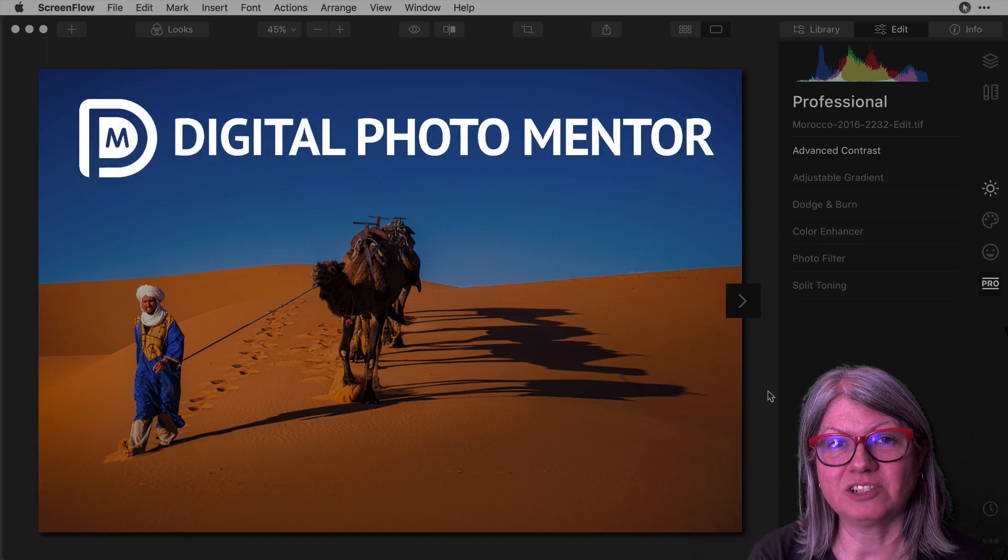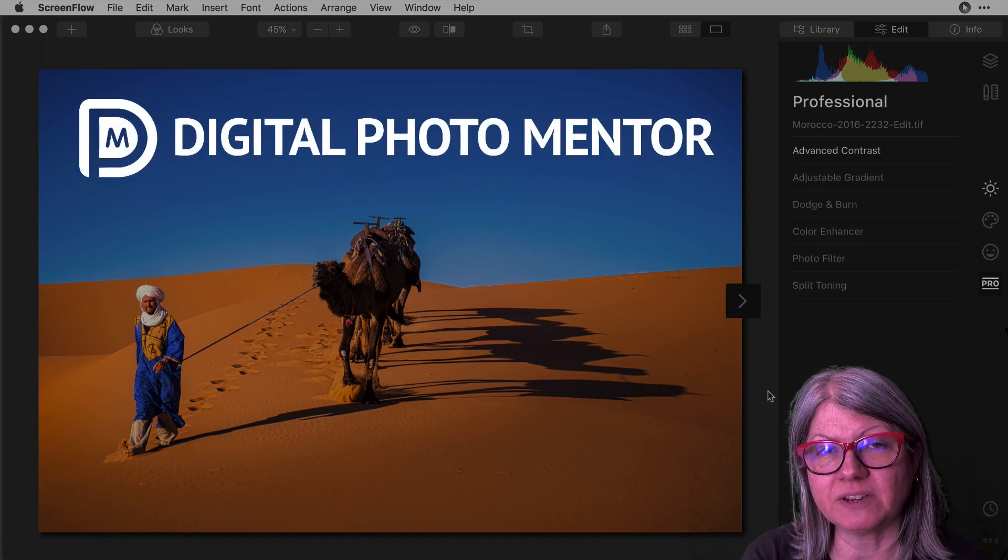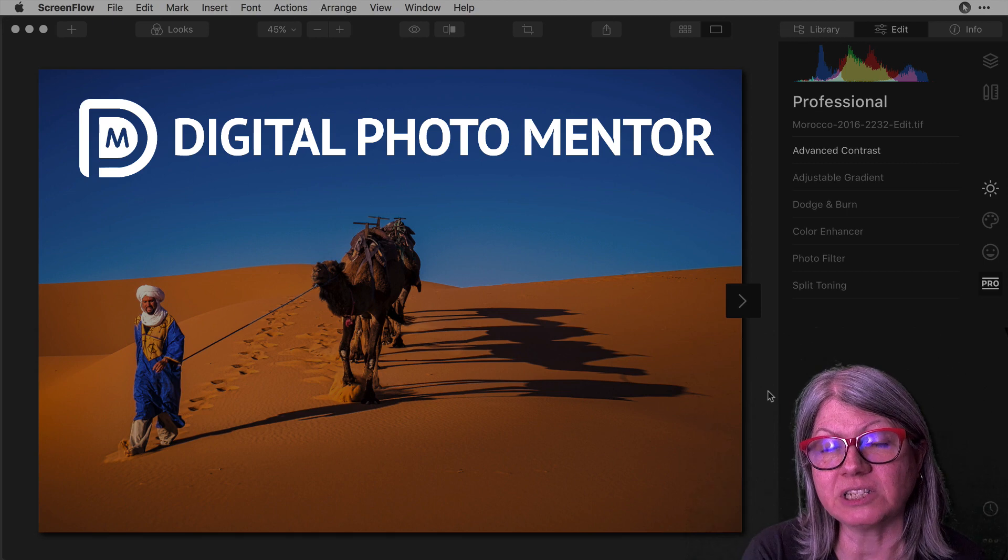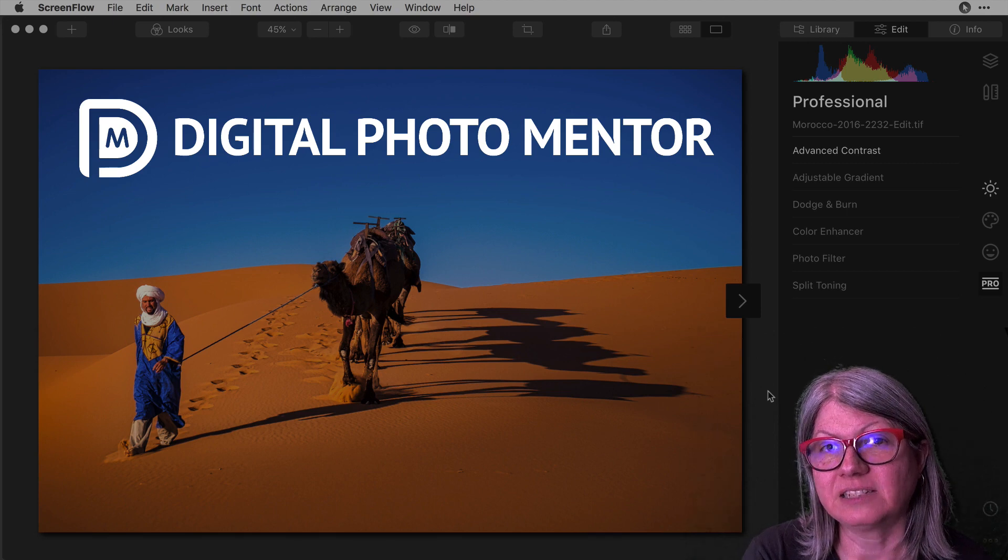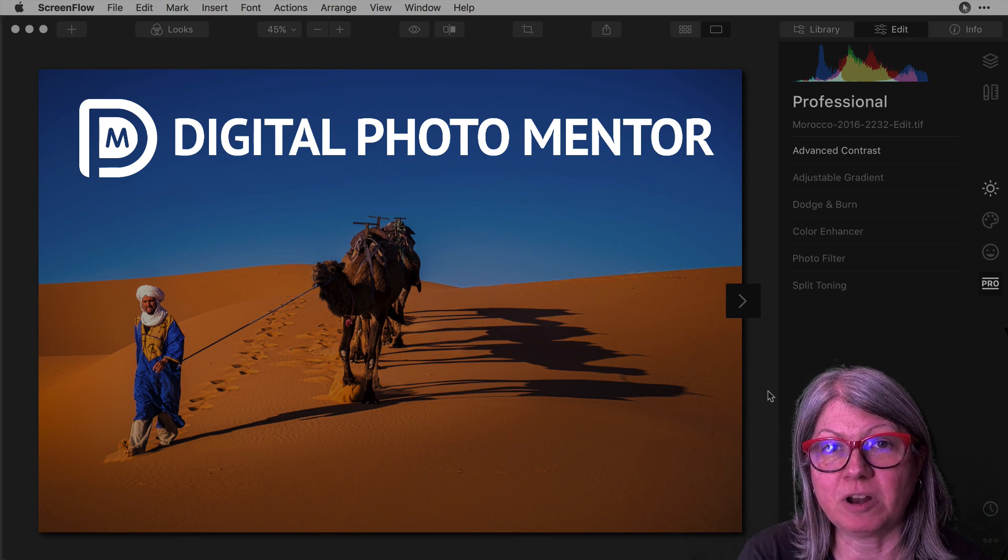Welcome to another Digital Photo Mentor tutorial. In this video I'm going to show you how to resize and save your images in Luminar 4.